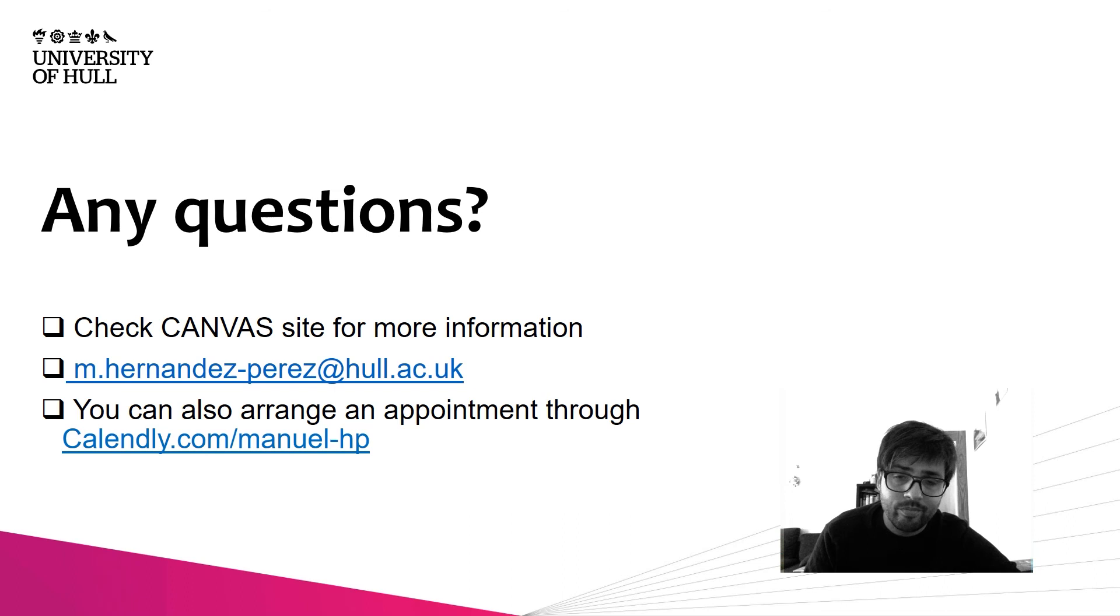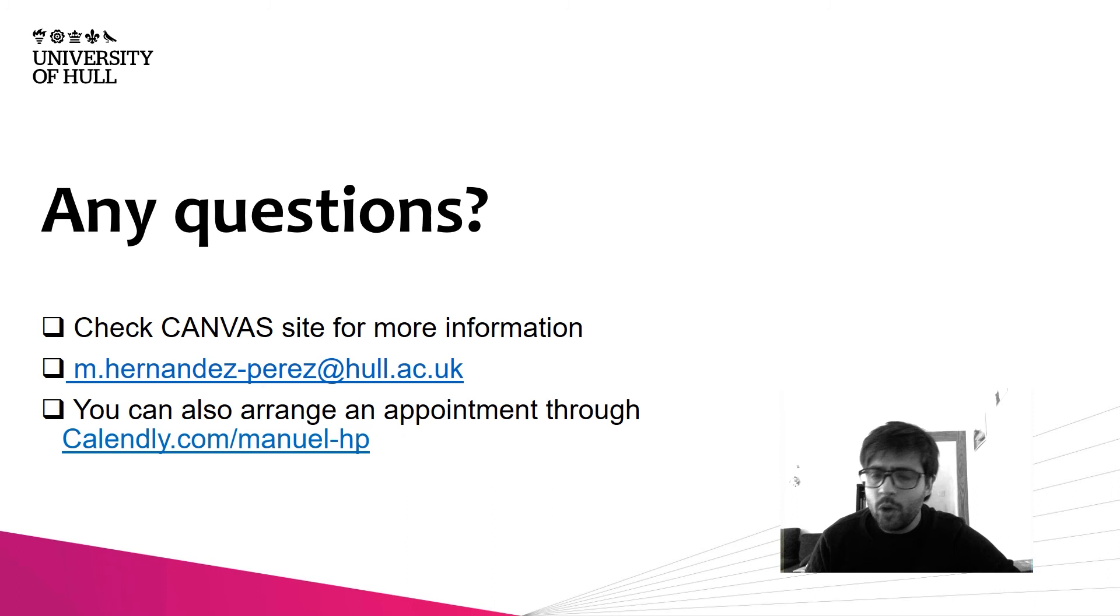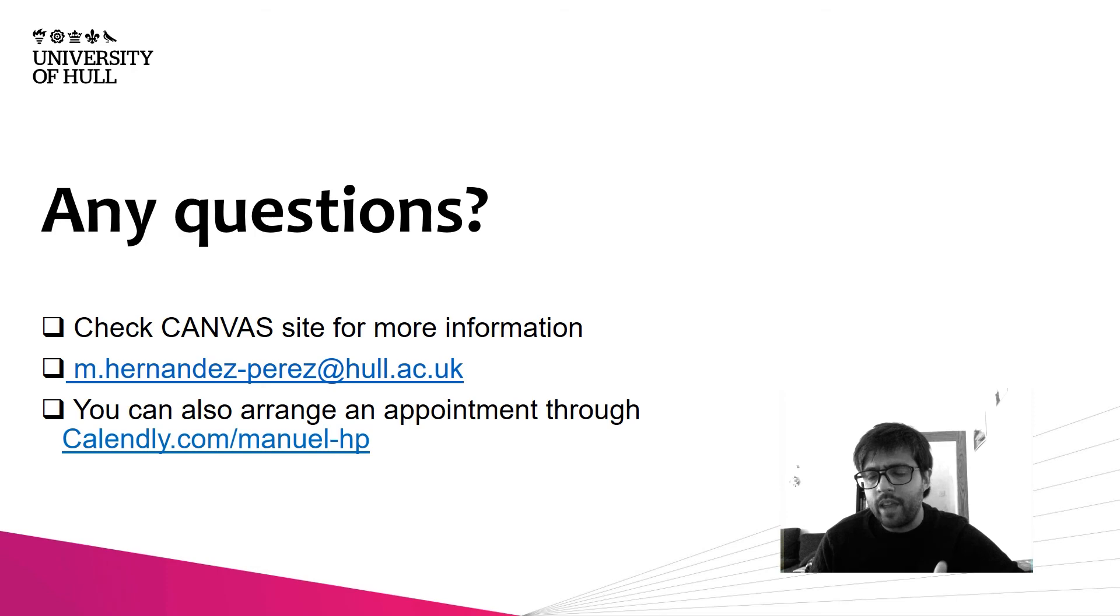Well, that's all for today. I hope you can see clearly how useful it is to have this tool. If you have any other question you can send me an email, contact me by campus, or you can arrange an appointment using the Calendly. Thanks for your time and see you soon.